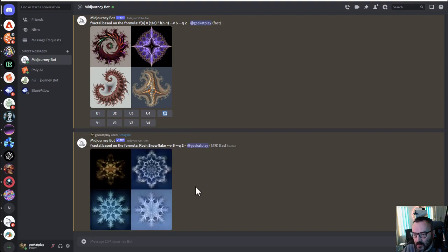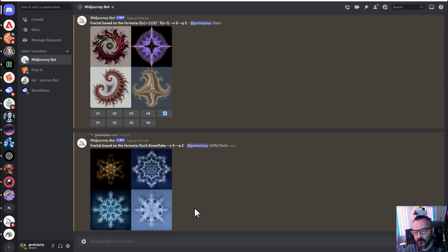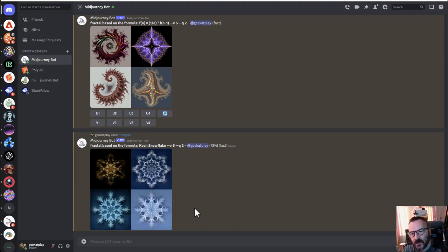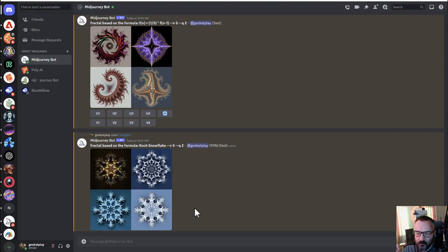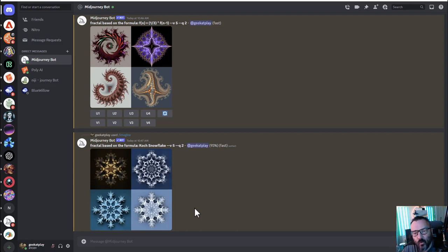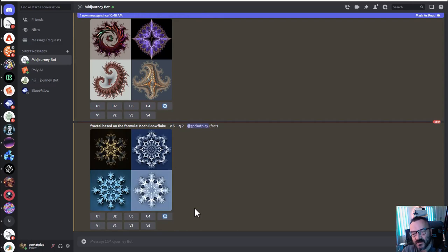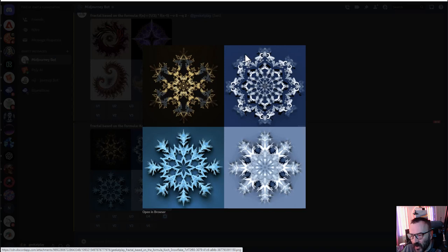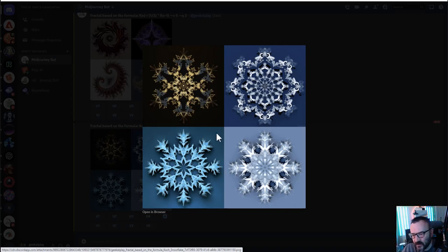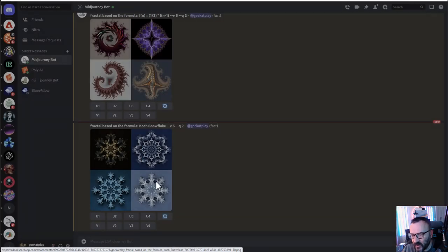And here you can see we have these snowflakes based on the fractal, which is actually another interesting way to create, because fractals repeat. And if you sometimes try to do snowflakes inside Midjourney, you'll notice it may have some problems with symmetrical stuff. So in this case, because it's based on the fractal, you can see how symmetrical they are. It's creating truly symmetrical snowflakes.